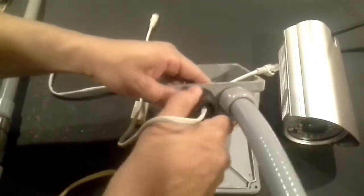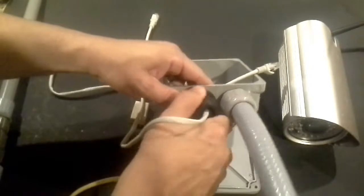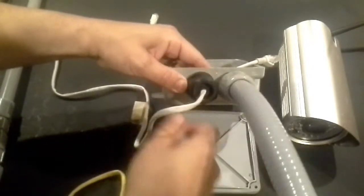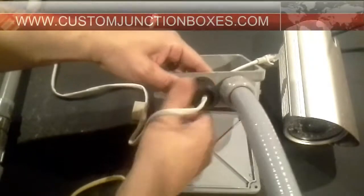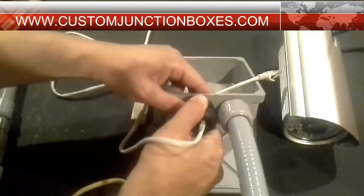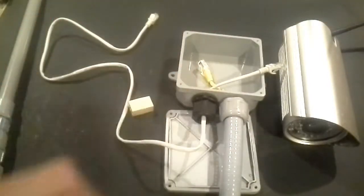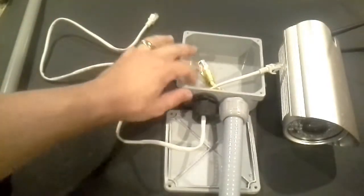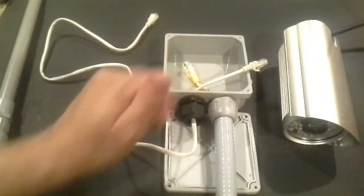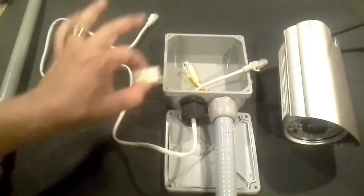And as we tighten it, what that does is that creates a seal in that line, and that actually creates that waterproofing along with the washers and lock nuts and the other things that we do to create the box to make them waterproof for you.